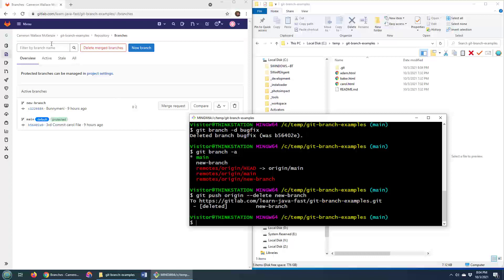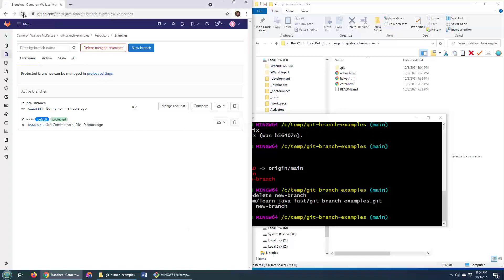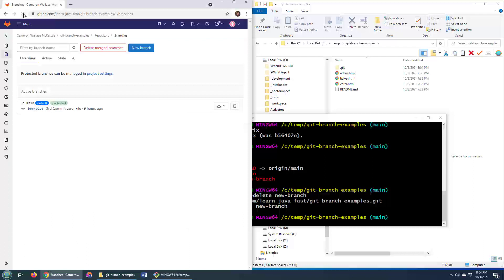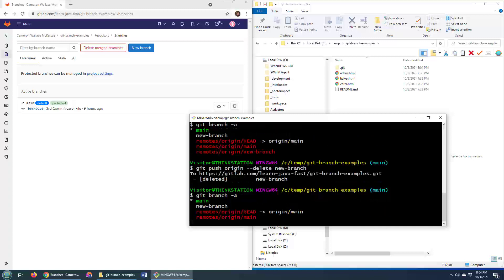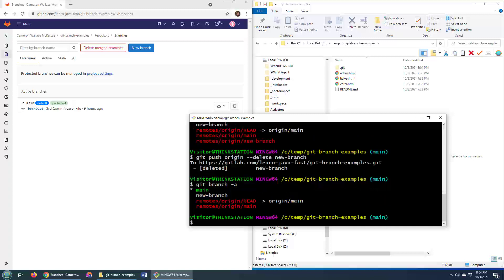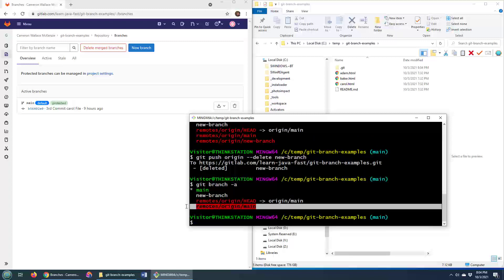It goes through, it's deleted, and watch what happens. Watch what happens if I do a refresh, that GitLab branch is removed. Now at the same time, if I do a git branch -a, the remote tracking branch has been removed but the local branch itself still exists.